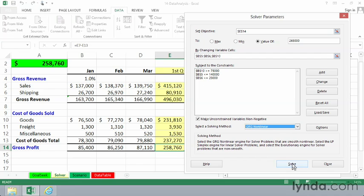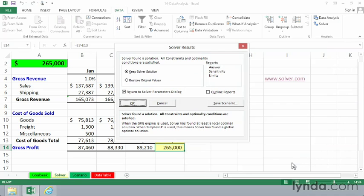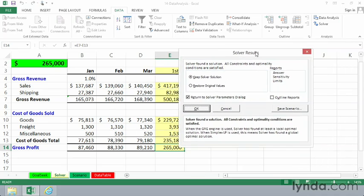If we click Solve, we hope, and we won't always have this be true, but we hope Solver will come up with an answer. And it did. Solver found a solution,